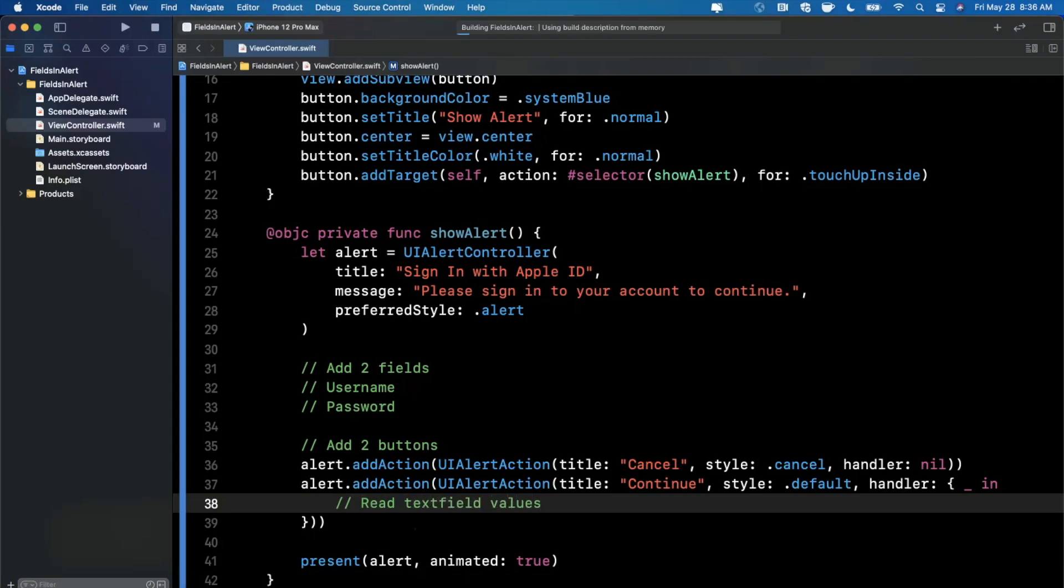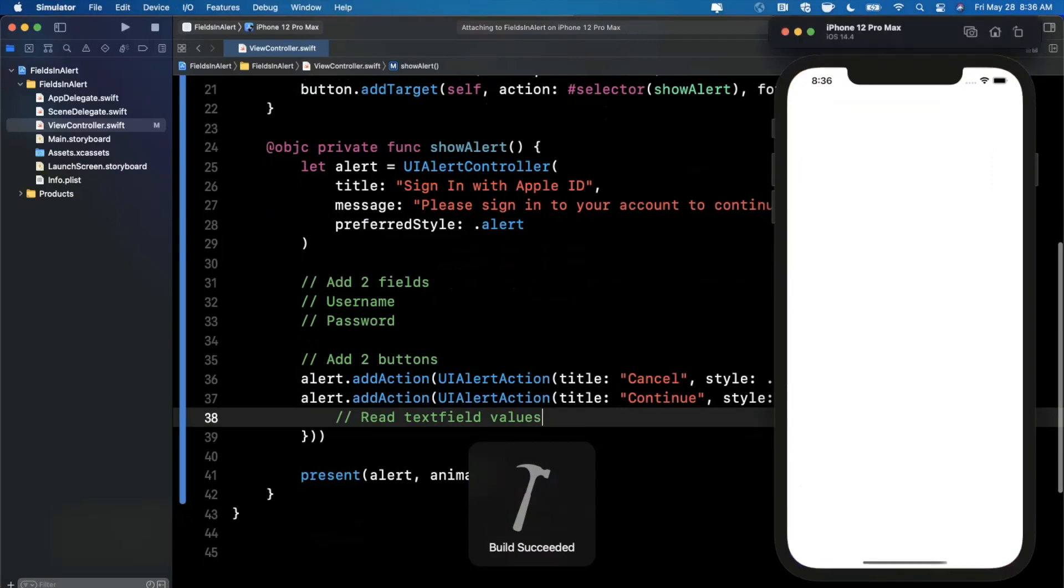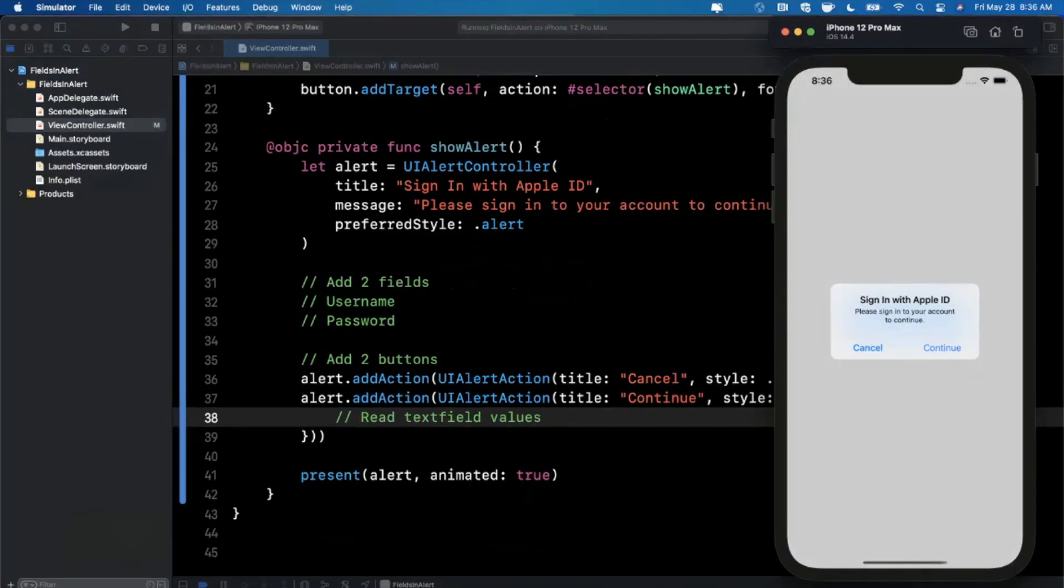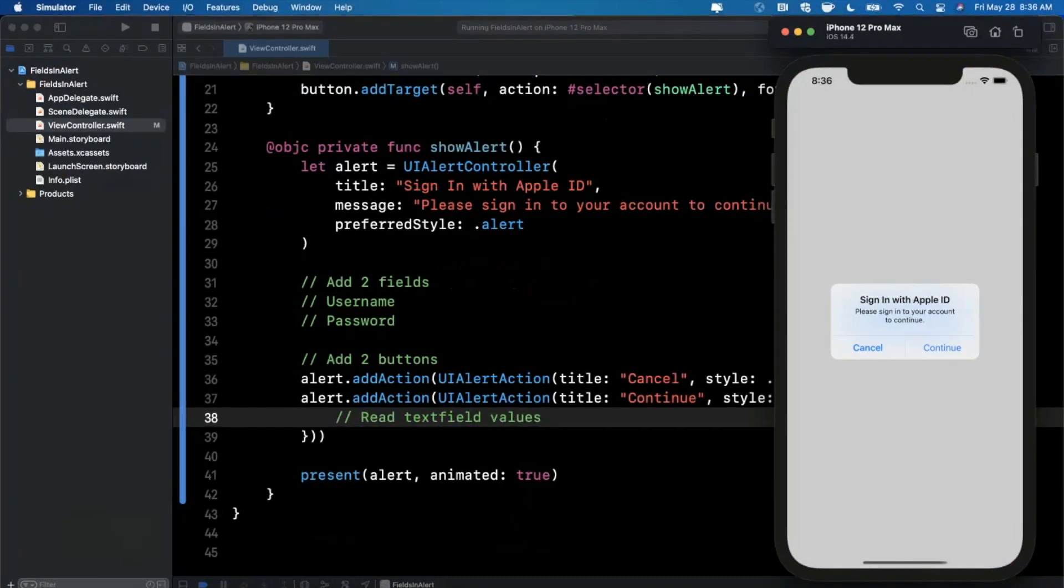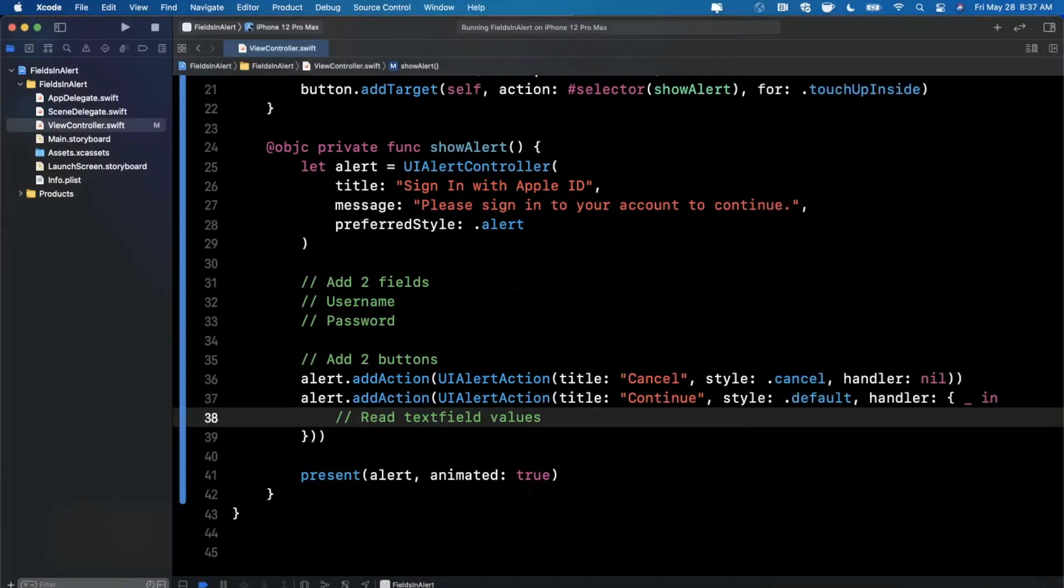So let's give this a run and make sure our actual alert is showing up, and then we'll take a look at adding the fields. So cool, we've got our alert showing up, no text fields showing up in here quite yet because we haven't added them. So let's work on actually adding them.